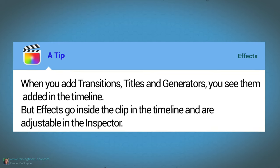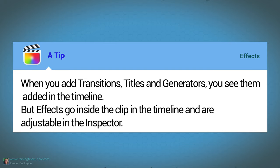And a tip. When you add transitions, titles and generators you see them added to the timeline. But effects go inside the clip in the timeline and are adjustable in the inspector.